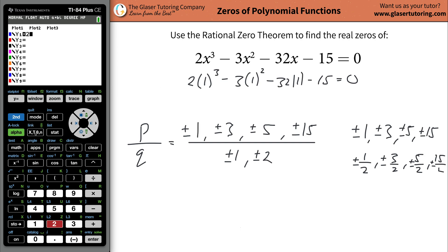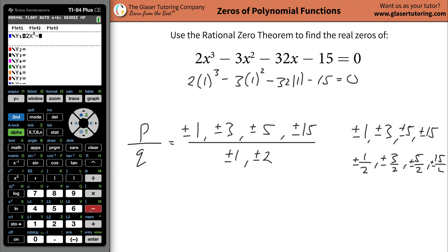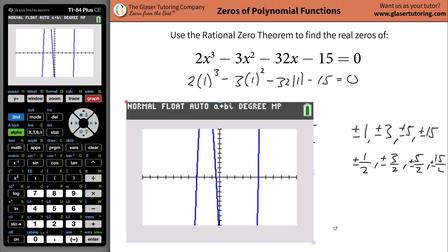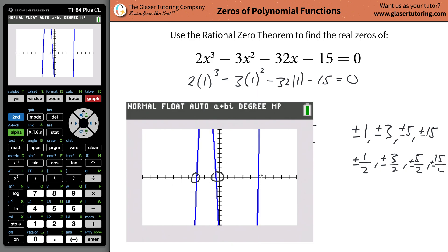What I'm going to do is graph this thing: 2x cubed minus 3x squared minus 32x minus 15. Hit graph and voilà — this cubic function starts down, comes up, turns, comes back down. If you notice, the graph crosses the x-axis in three locations. It looks like negative 3 here, then something that from the list of possibilities I know is negative one-half, and then over here at positive 5.